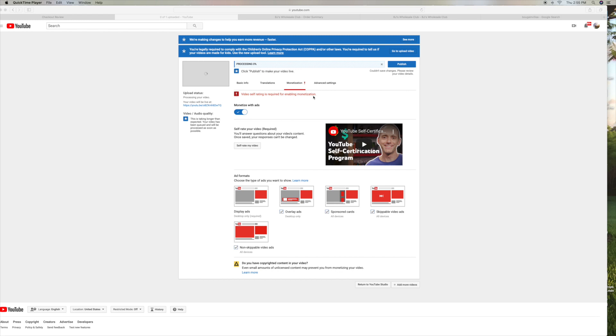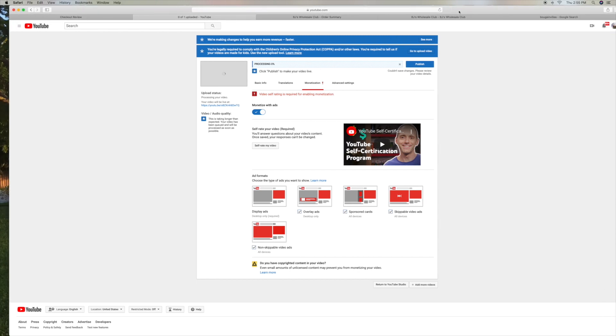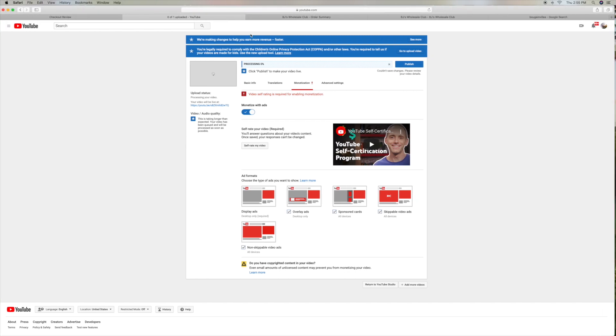So once this is uploaded, then I've got to go back in to the regular YouTube Studio, open up this video, and then go to that one page that gives you your basic self-certification or ad suitability.